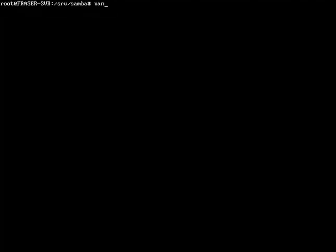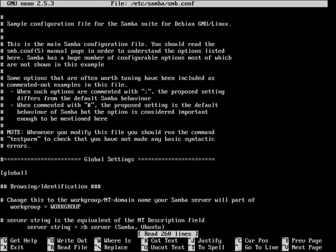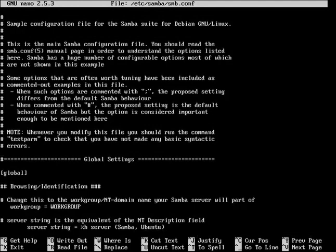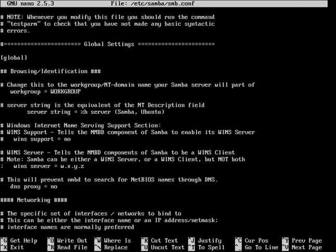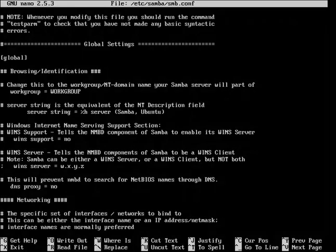Then run nano /etc/samba/smb.conf. You can use tab completion to finish the command. You'll be greeted by the text editor. Scroll down, and if you're going to be working with Windows clients, uncomment wins support and change no to yes.